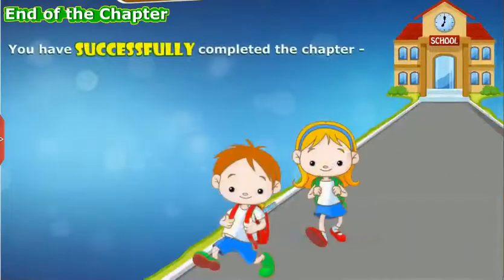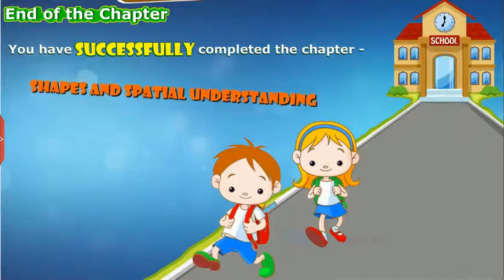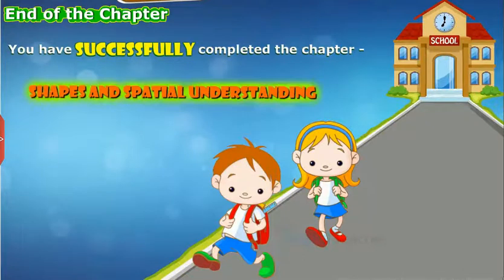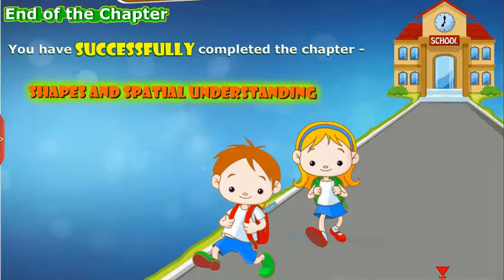You have successfully completed the chapter on shapes and spatial understanding. Thank you.